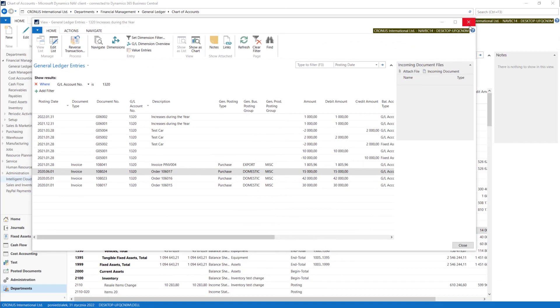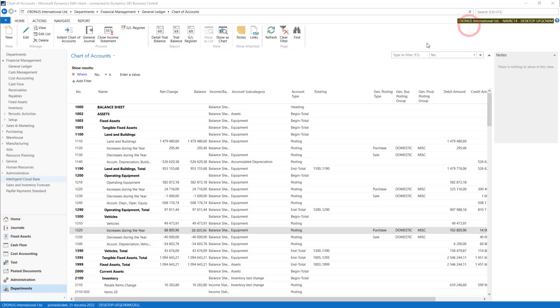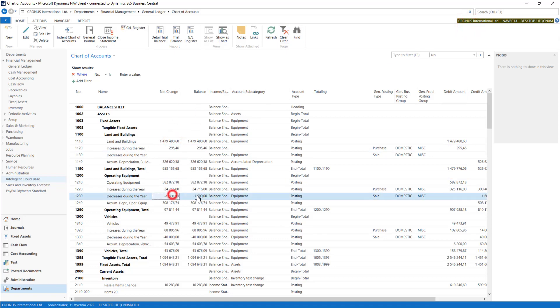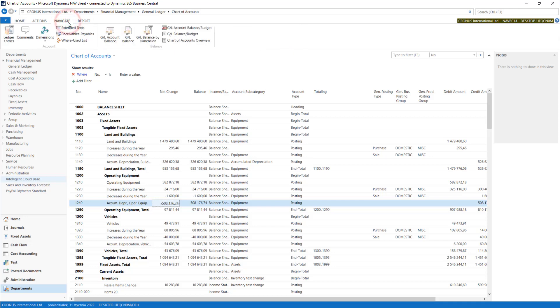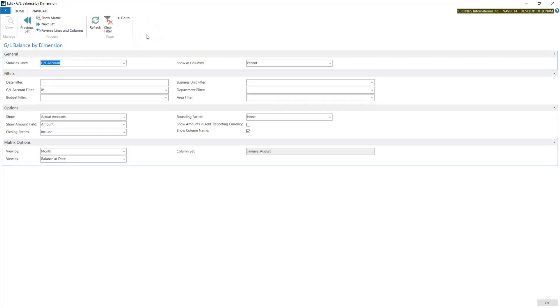Using chart of accounts, instead of having net change and balance calculated online, you can use additional reporting tools. In Navigate, you can find GL balance by dimension.